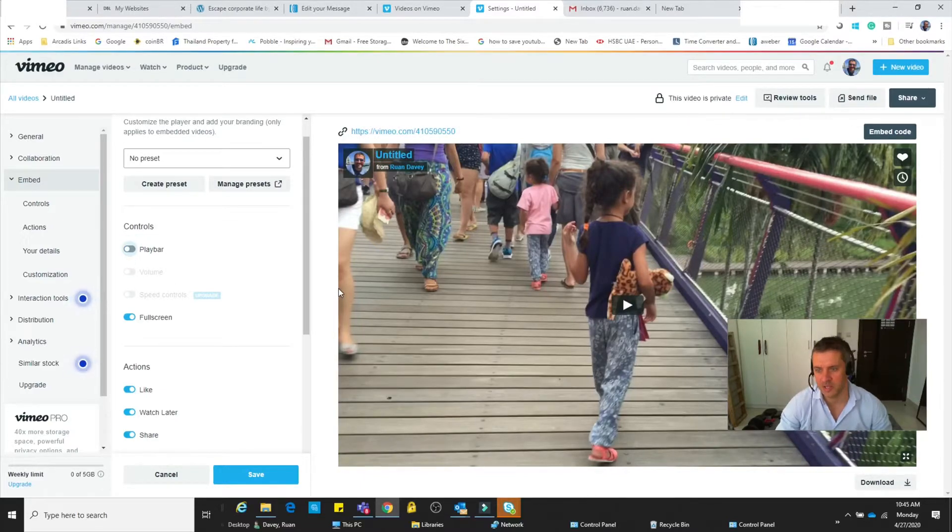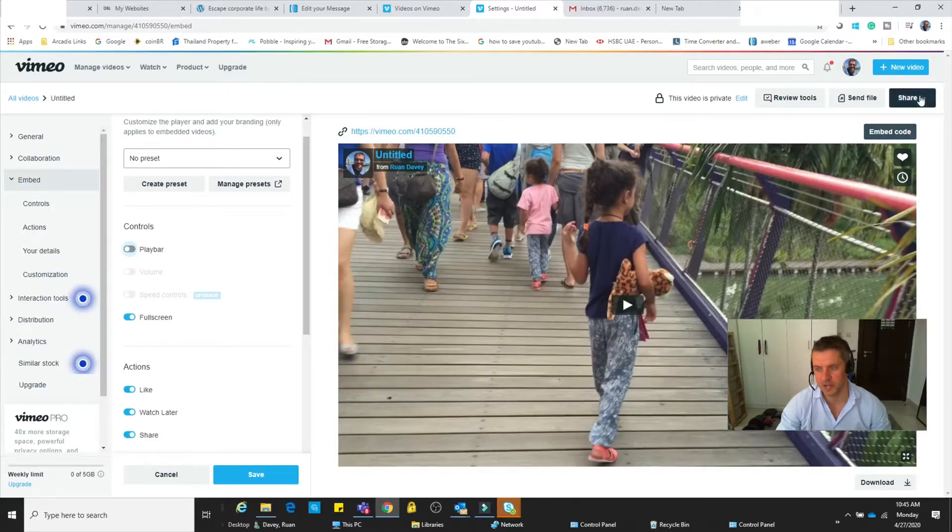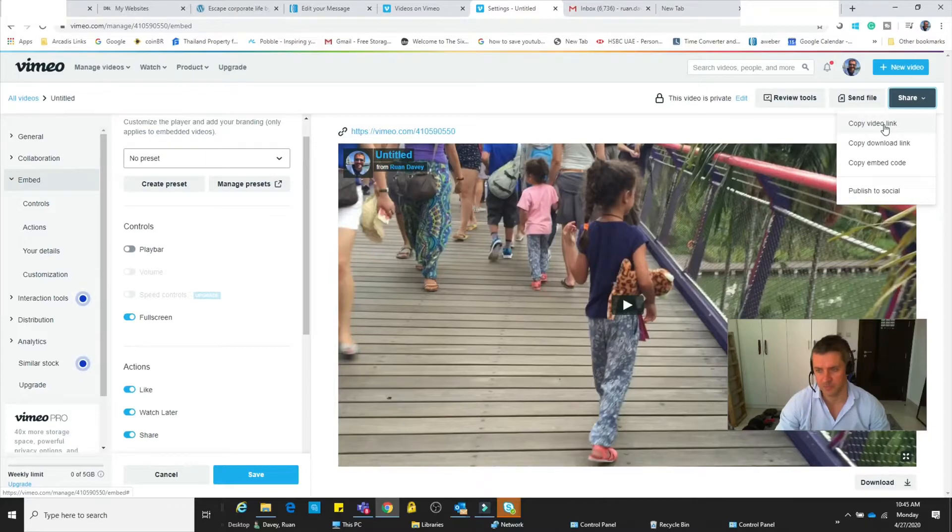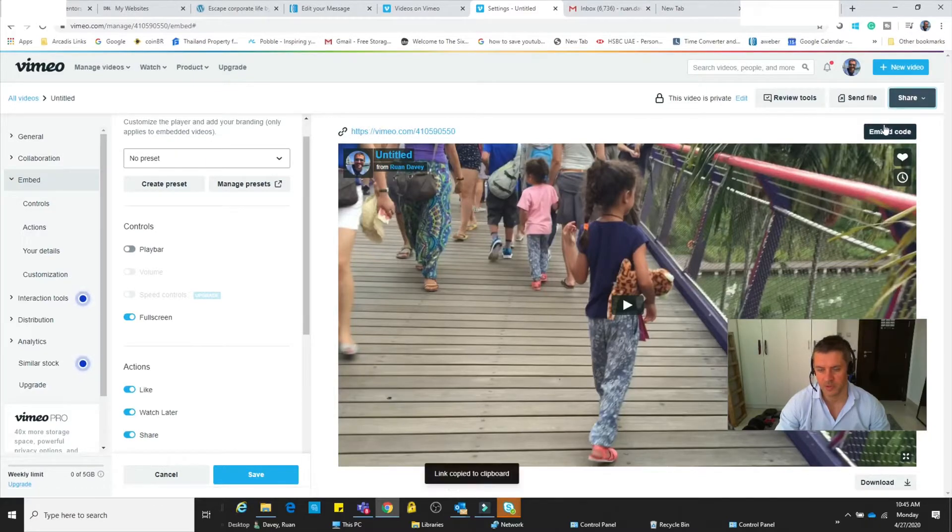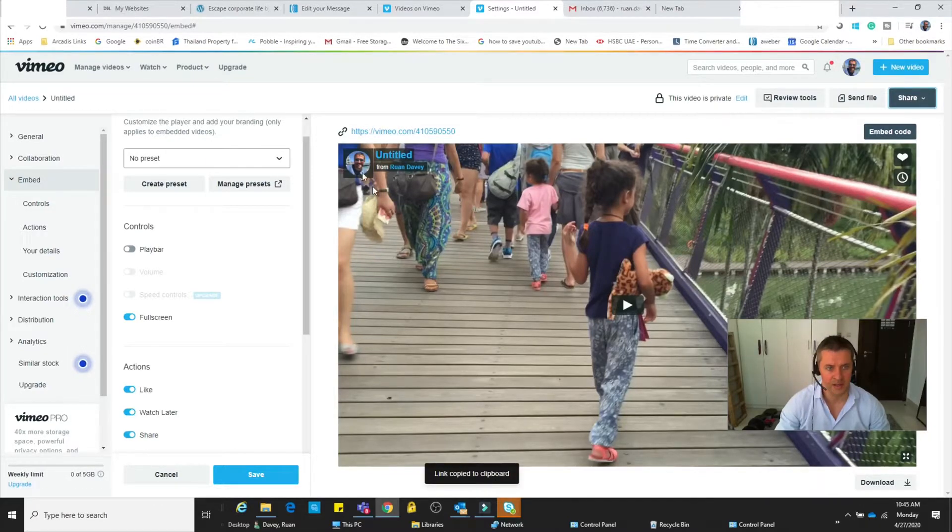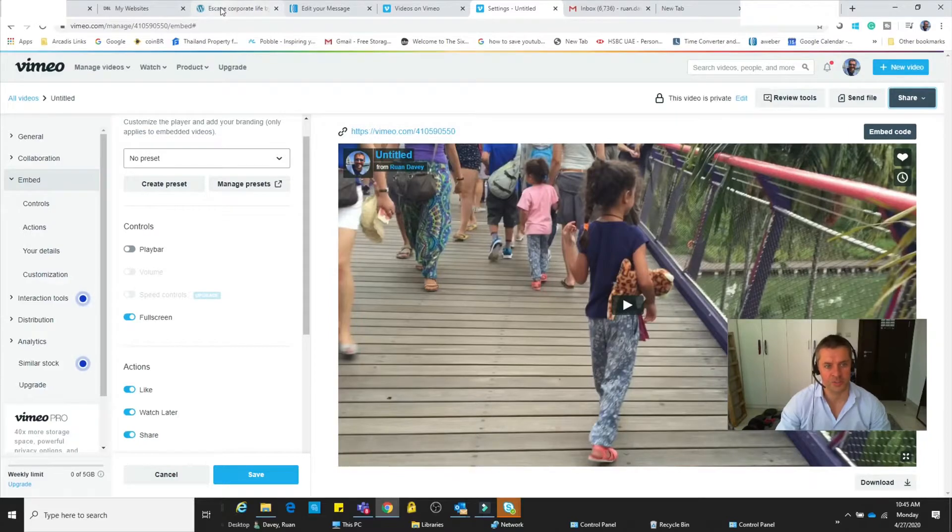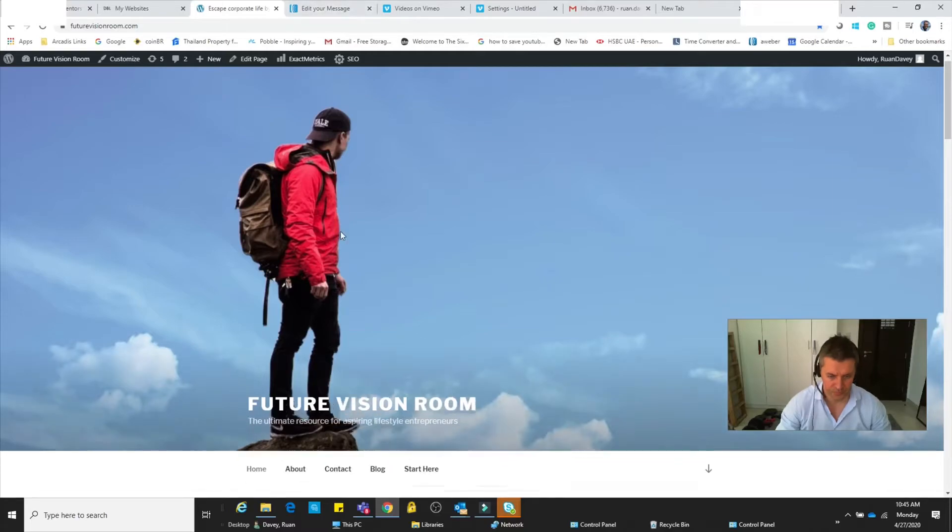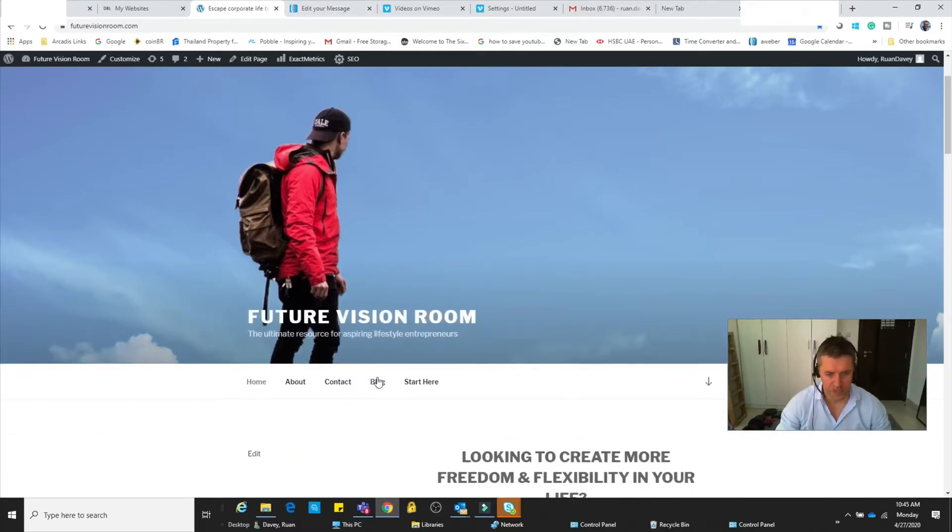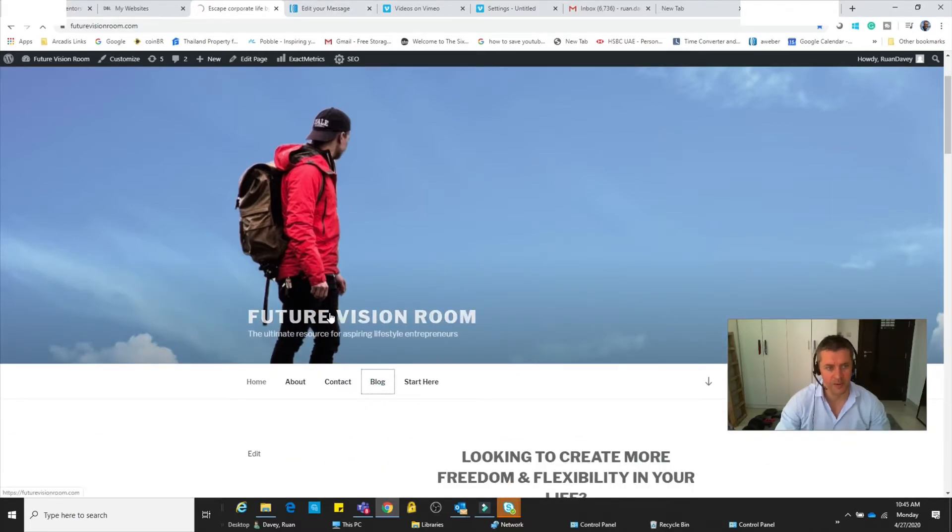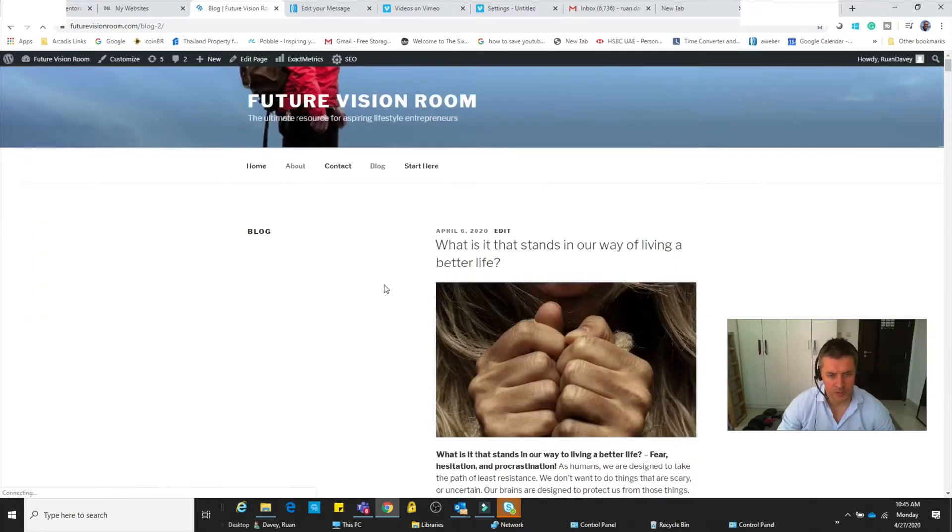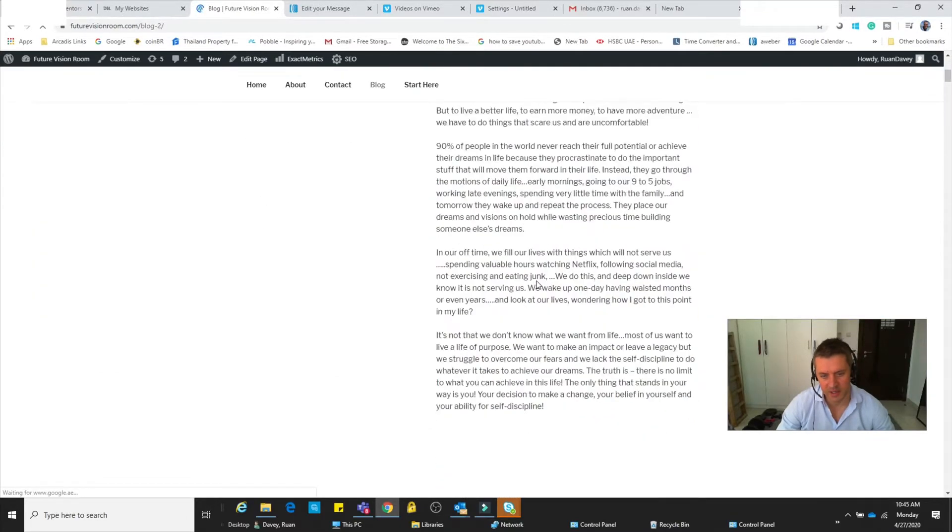So what you want to do is go to Share, click on Share, and we're going to copy the video link. You can see it's been copied over there. Then I'm going to go across to my website and I'm going to go into my blogs. Let's say for example I